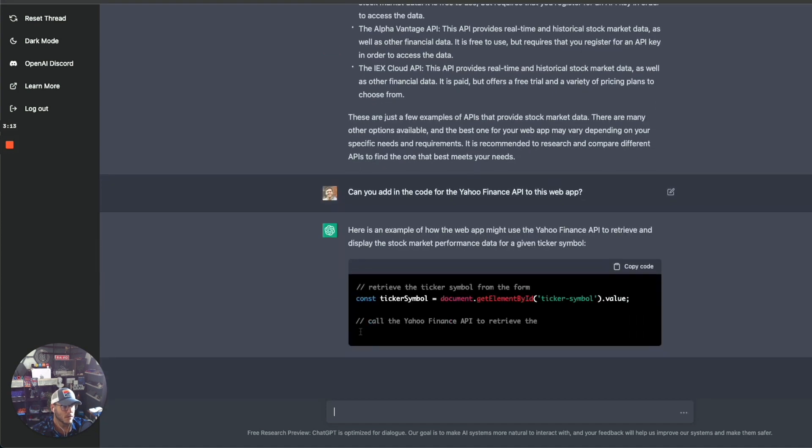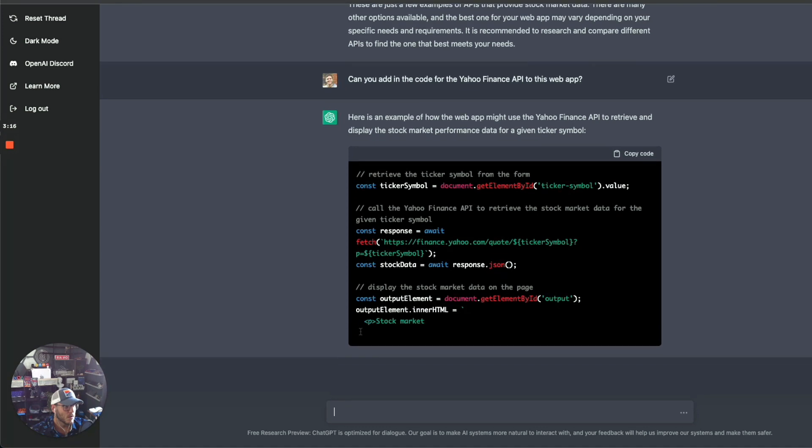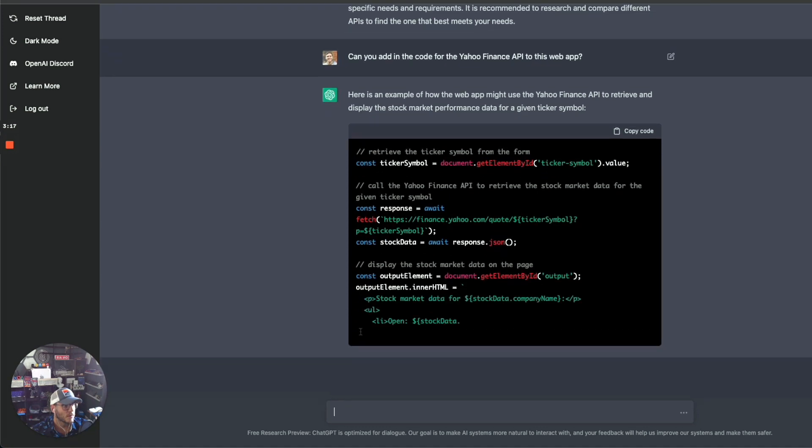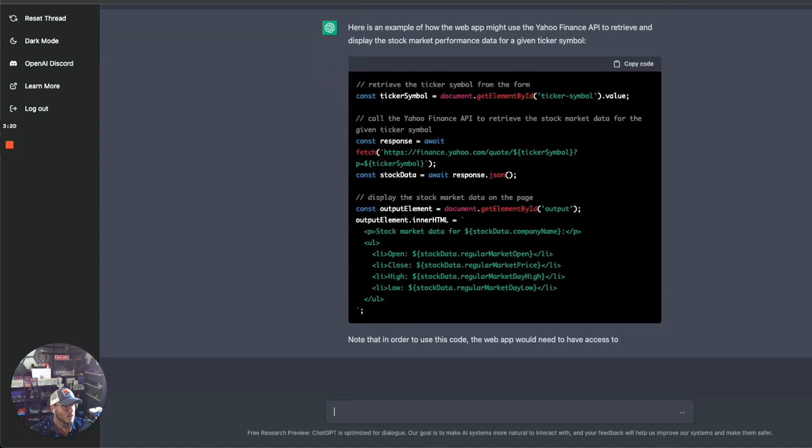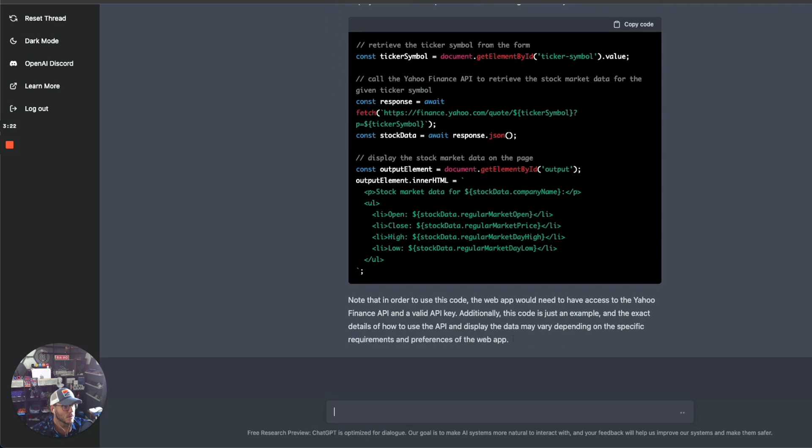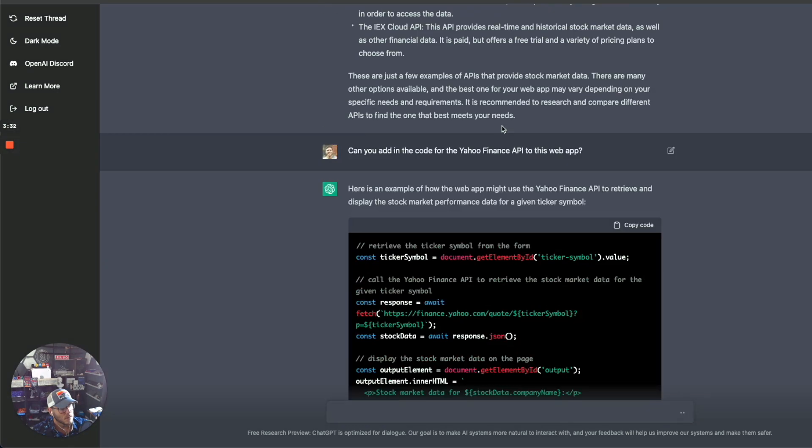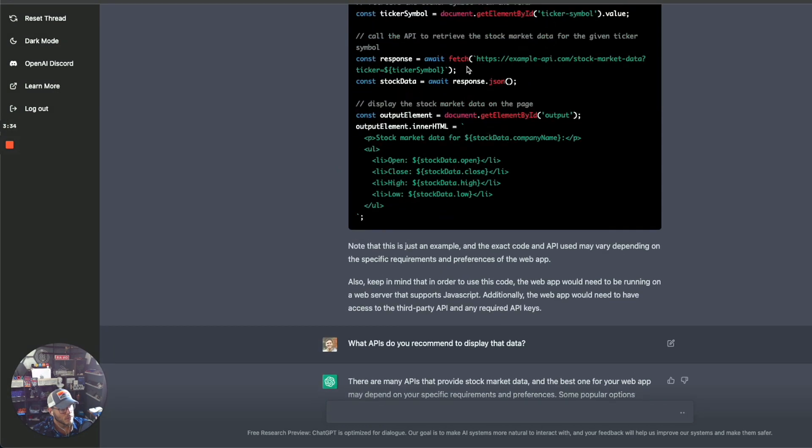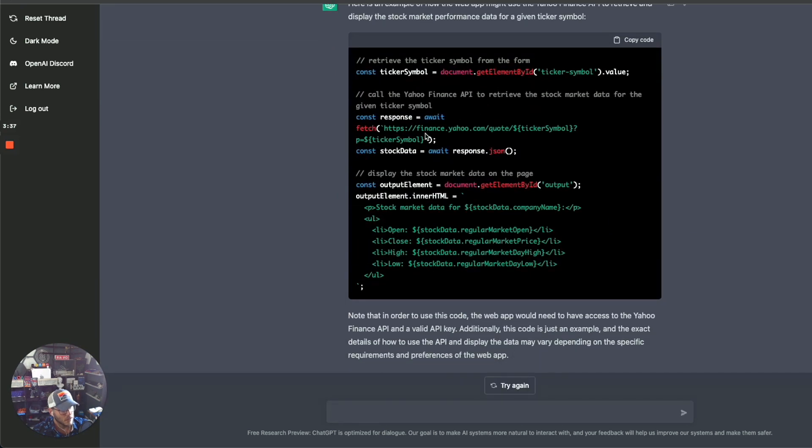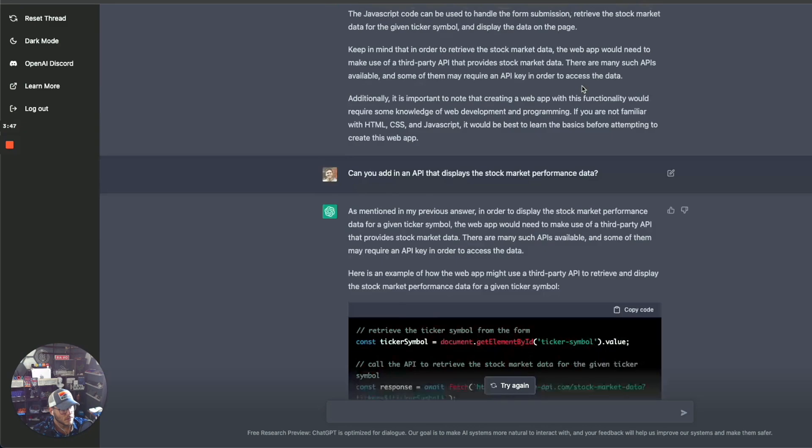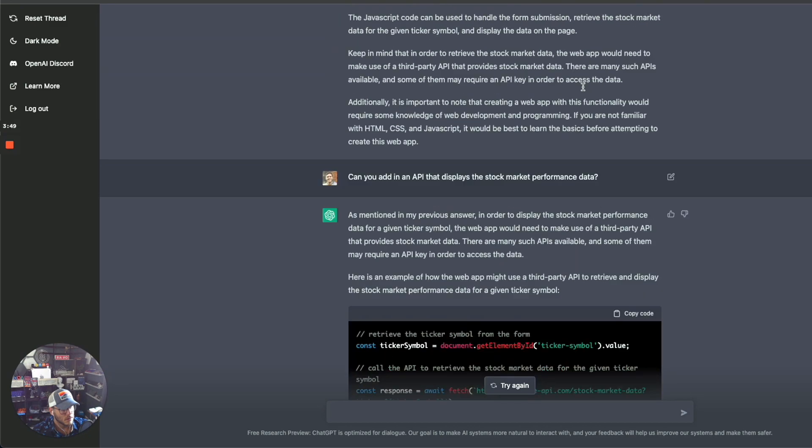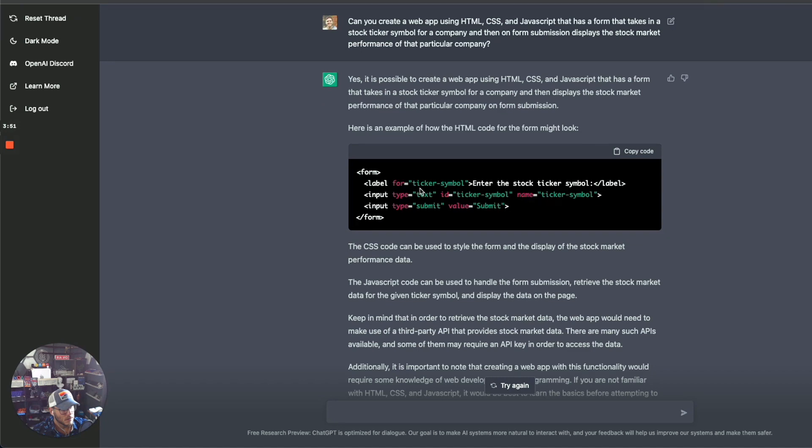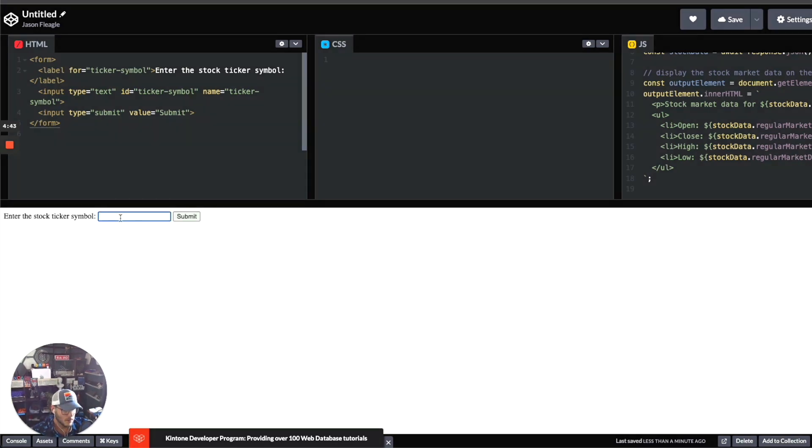Here's an example of how the web app might use Yahoo Finance to display that. It's now, instead of the example one that it was showing, it's now actually adding in the Yahoo Finance API fetch, and then it's calling that ticker symbol. So the HTML here has the ticker symbol there. Let's see if it runs. We can do Apple, I guess.